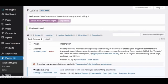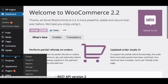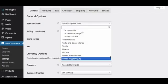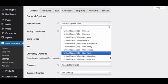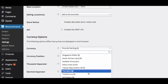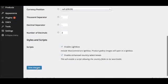Then go into WooCommerce Settings to choose your location, your currency, and just make sure that's all in line when you set your prices and everything. Save your changes.